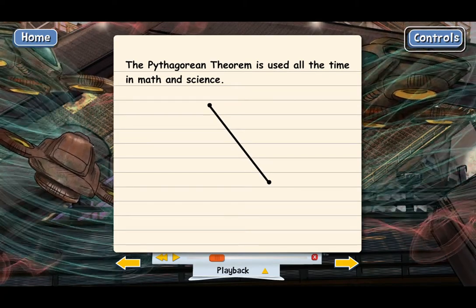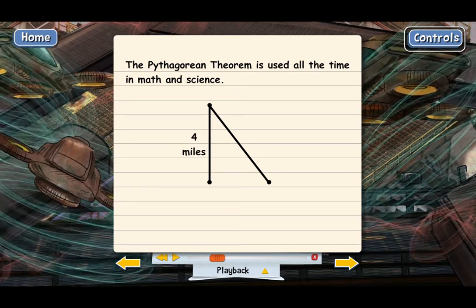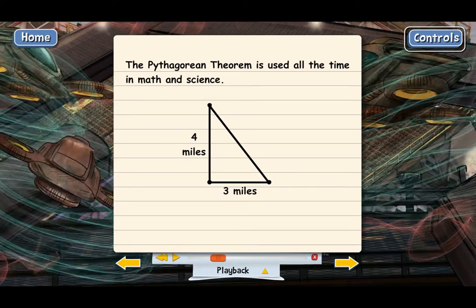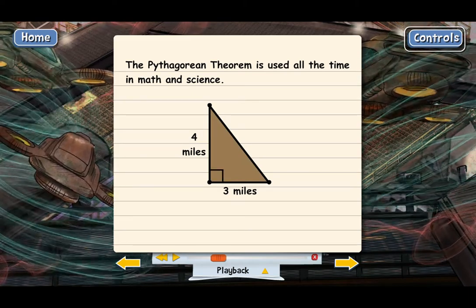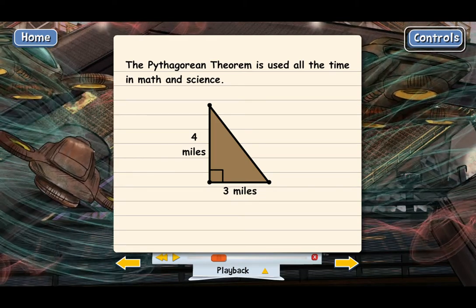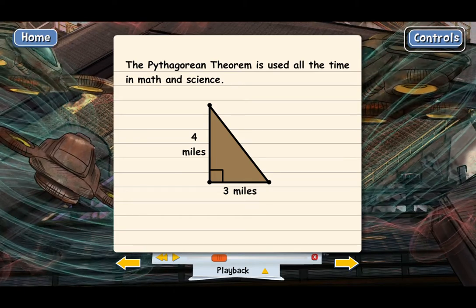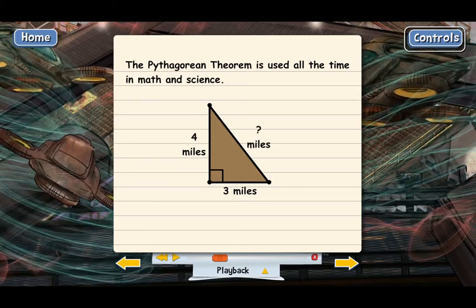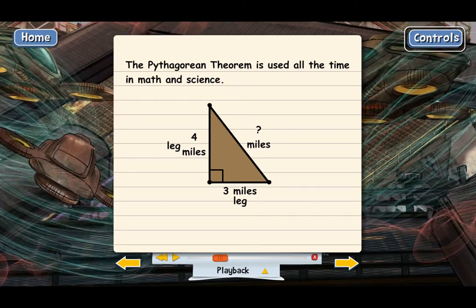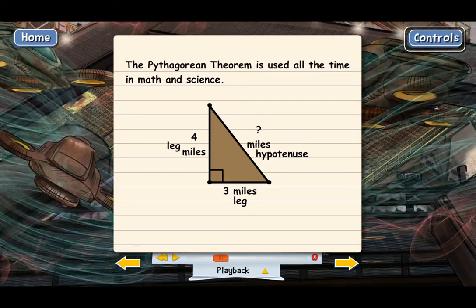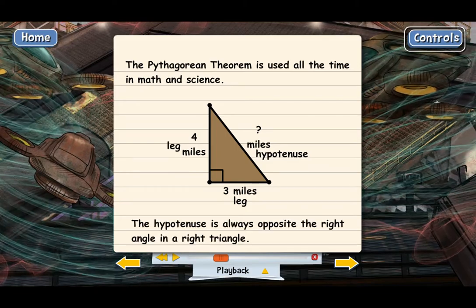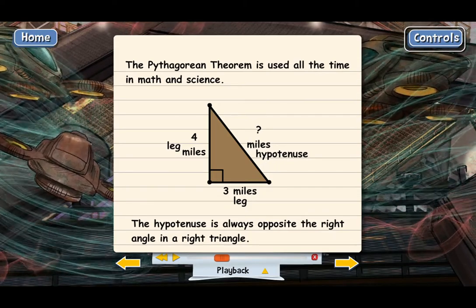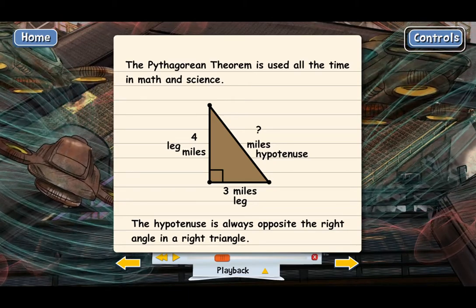If you already knew that one distance was four miles and another was three miles, you could create a right triangle. When we draw in line segments, we get a right angle, making this a right triangle. We already know the lengths of two of the triangle sides. To find the distance between the two points, we need the length of the third side — the hypotenuse. You can always find the hypotenuse because it's on the opposite side from the right angle.